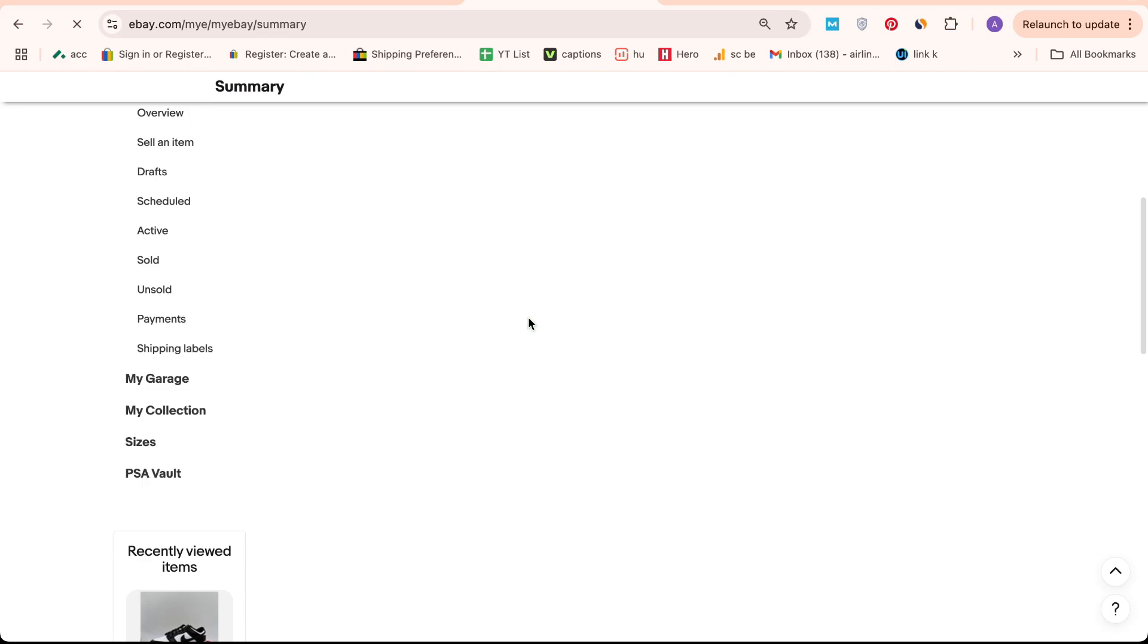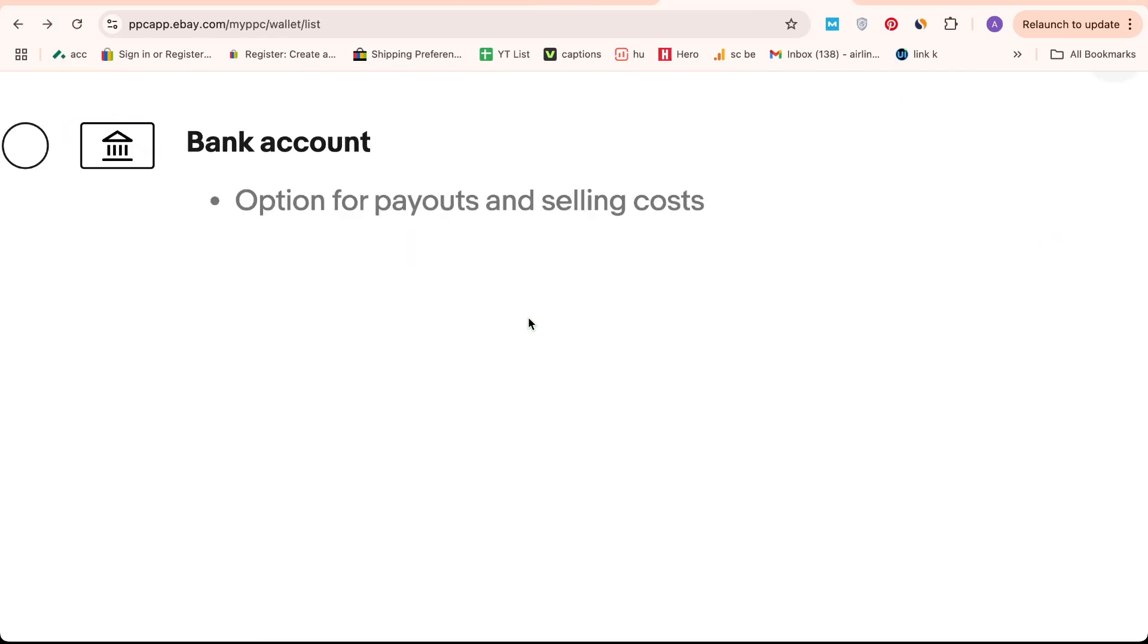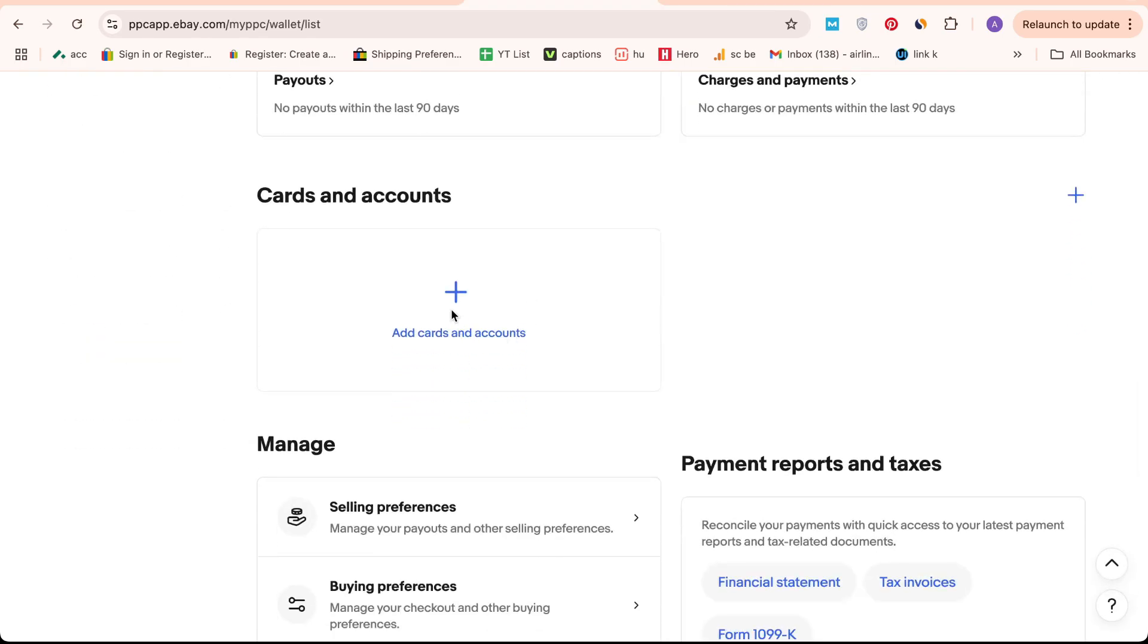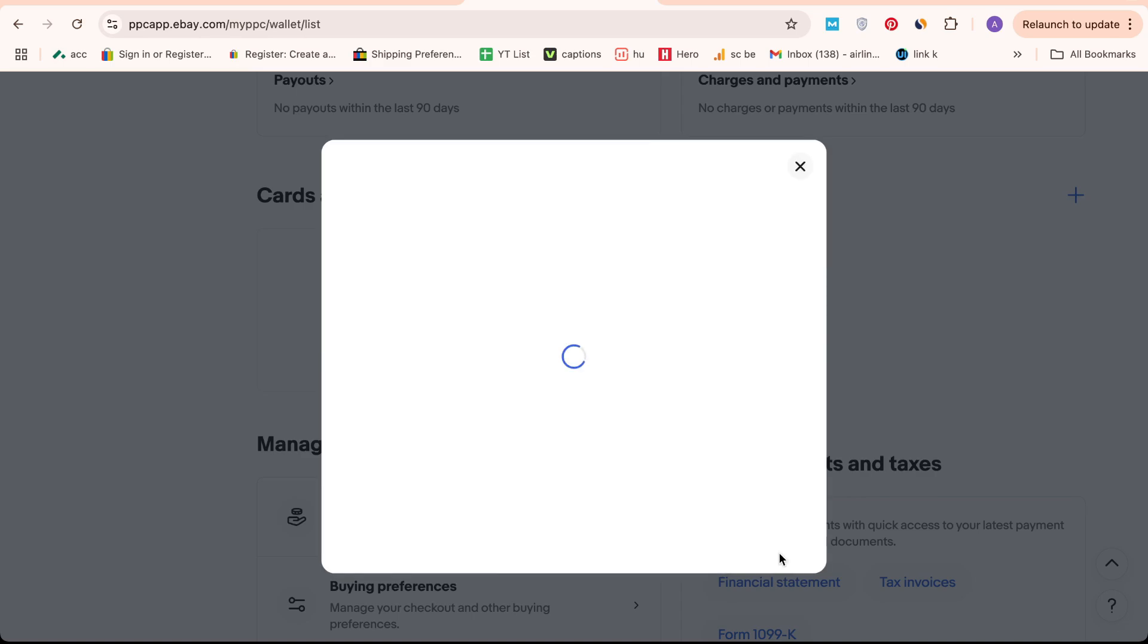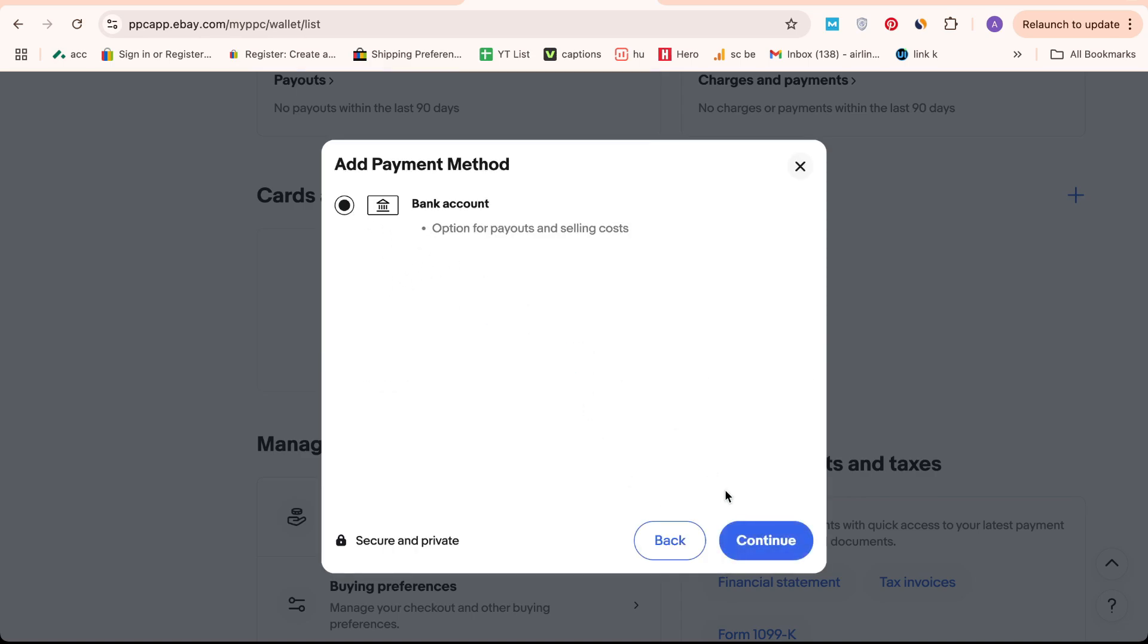If your Payoneer account is already linked to your eBay account, you might just need to update it to ensure you can receive payouts. Click on the relevant option and continue as prompted.